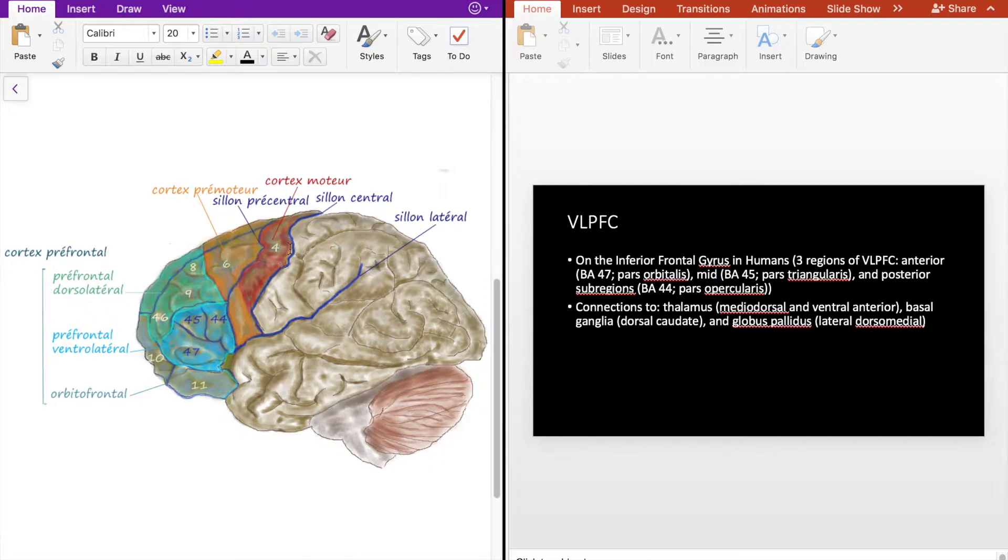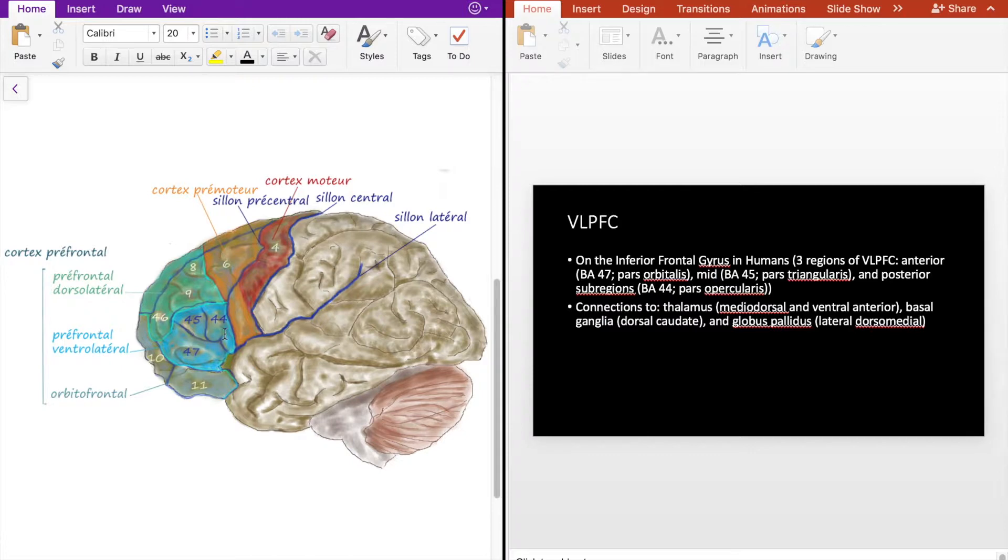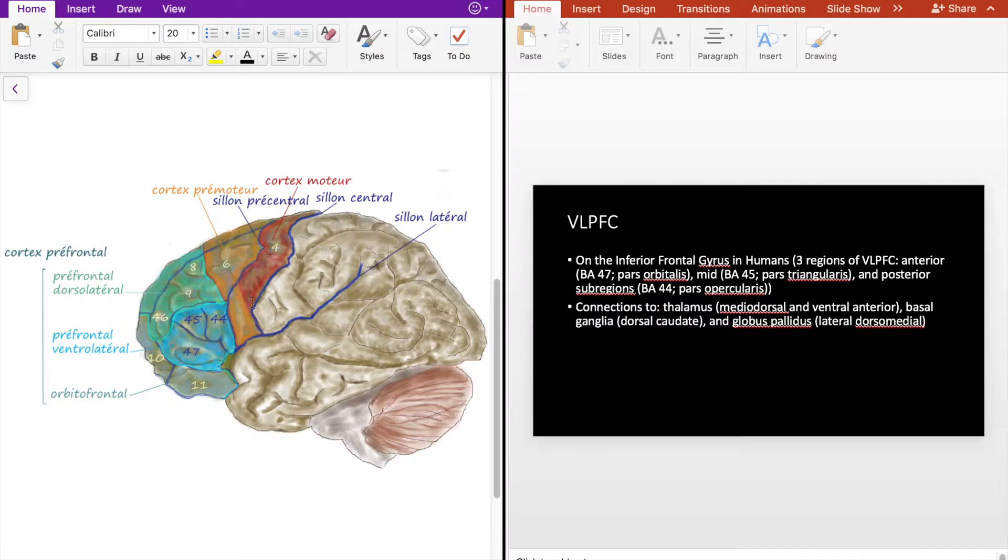A few landmarks that are important to consider: the motor cortex runs right here labeled as four and it's just posterior to the ventral lateral prefrontal cortex. Additionally, Broca's area is Brodmann area 44 and 45, so it shouldn't come as a surprise when I talk about how the VLPFC is involved with motor functions later on.